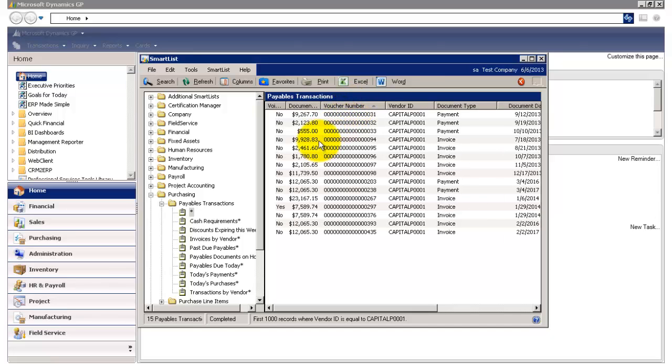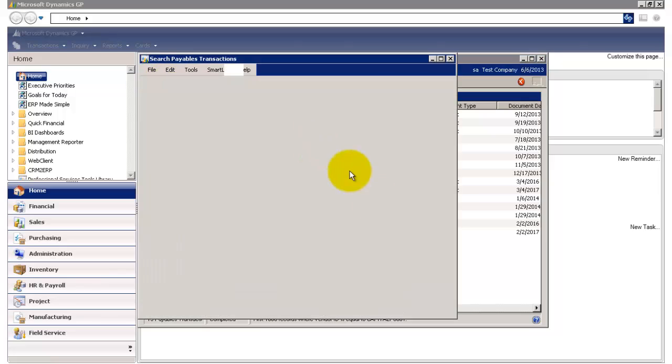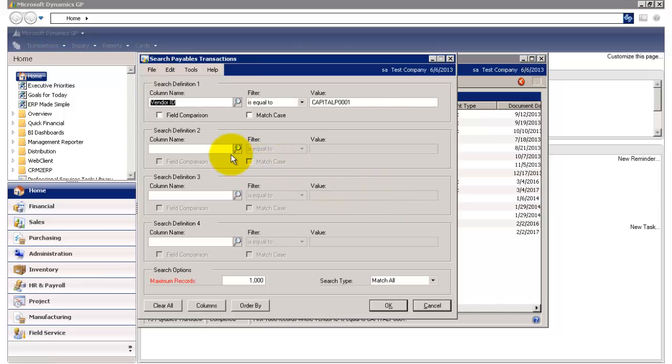So let's say now I don't want to see transactions that have been voided. So I'm going to add another search criteria. And now I'm going to say, please exclude items that have been voided.